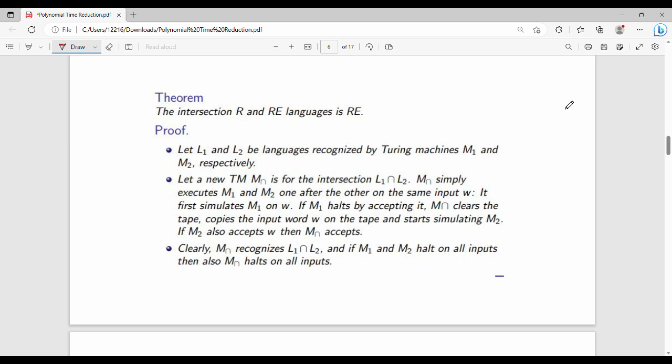Hi friends, welcome back. In this video, we look at recursive language and RE language totally different theorems, like that of the previous year. So the first theorem: intersection of R, that is recursive language and RE language, is RE.